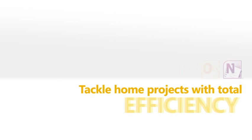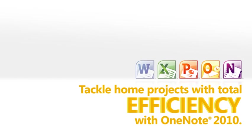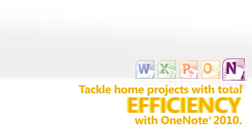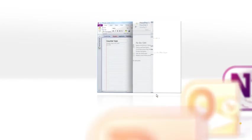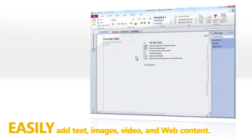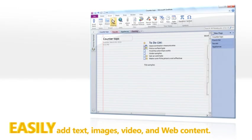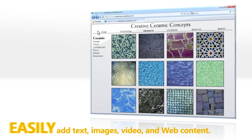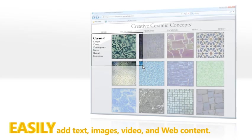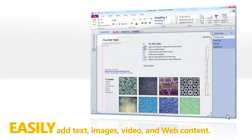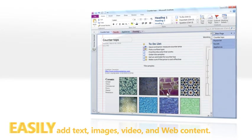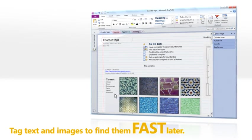Microsoft OneNote 2010 is your new digital notebook for managing any project. Use OneNote to capture information quickly and keep it in one place, everything from text and images to web content.